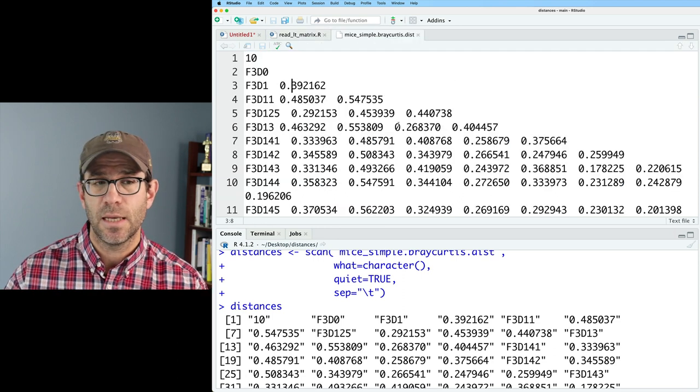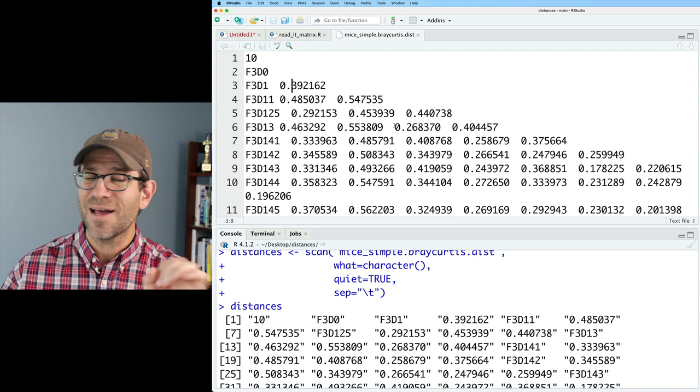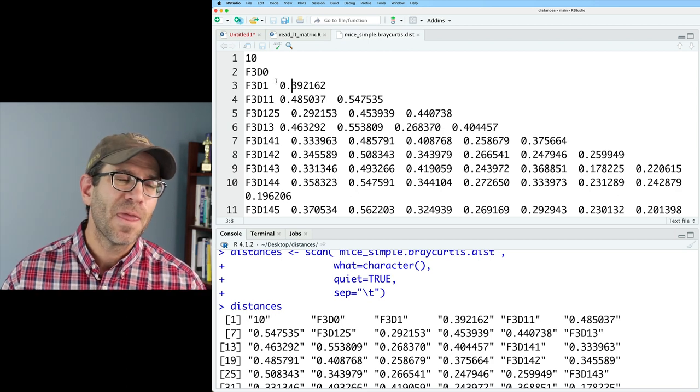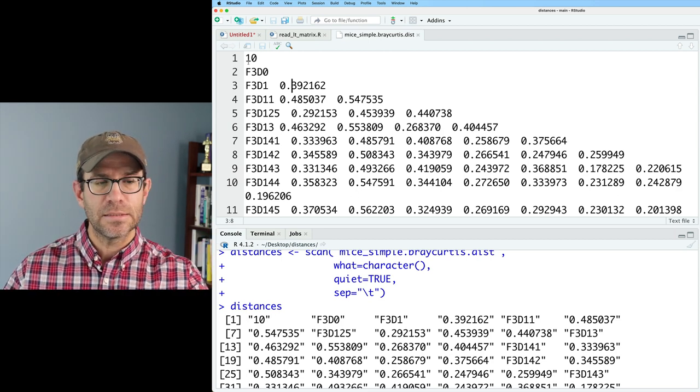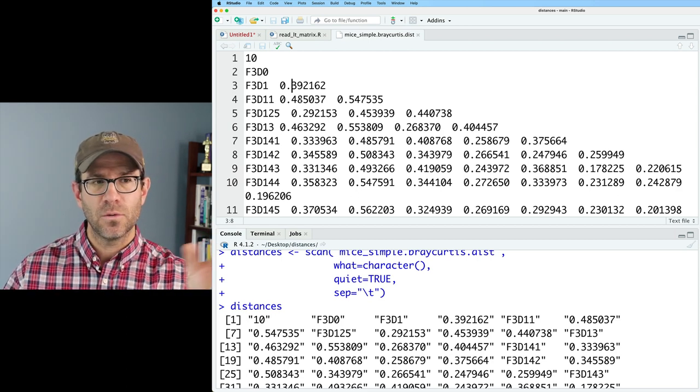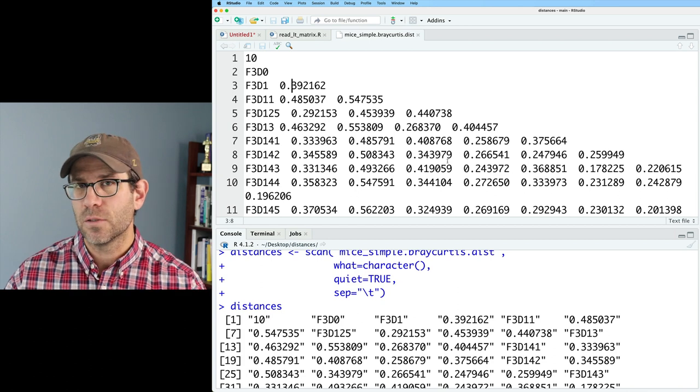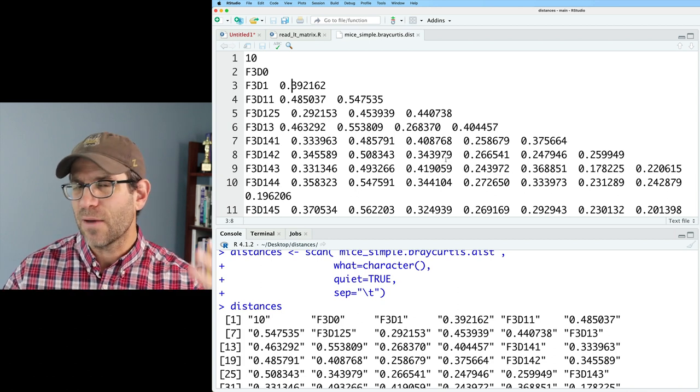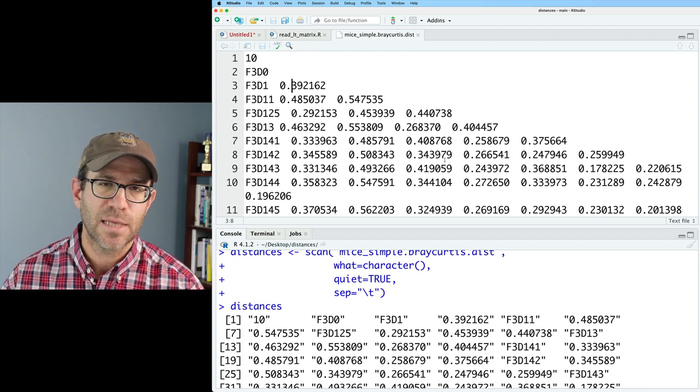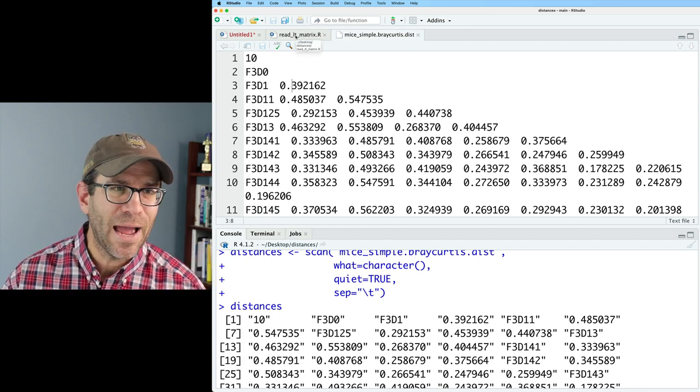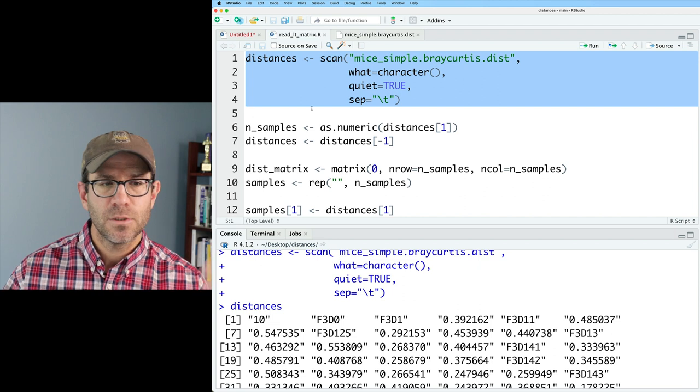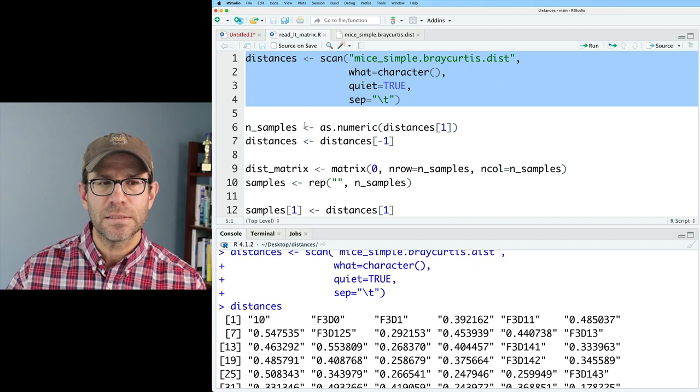And what we're doing is we read in the distances using the scan function. And again, as we saw before distances is this long vector that has all of the values that were in our mice simple Bray Curtis distance matrix, as you see here. So it's clearly not rectangular. And you can kind of see that distances is the values, all these values. And again, that was read in using the scan function a few episodes back.